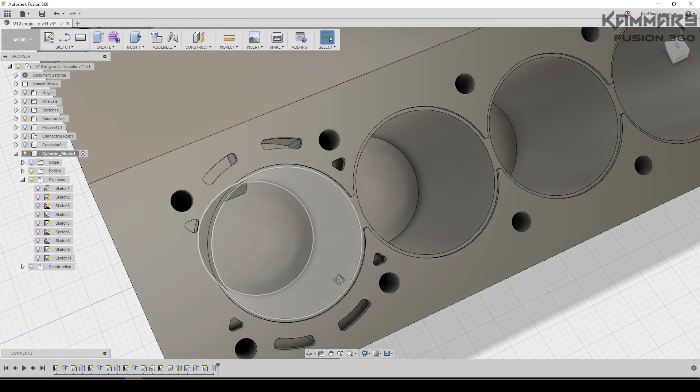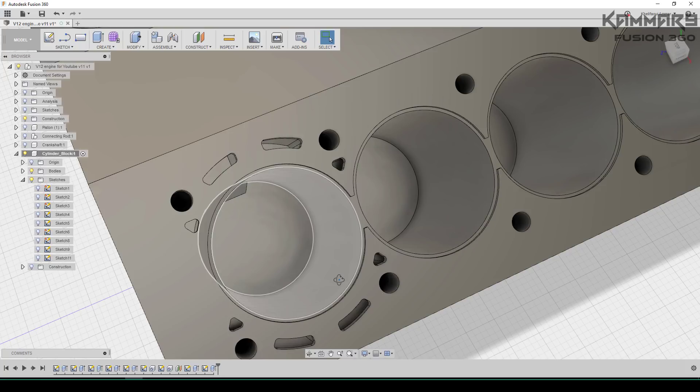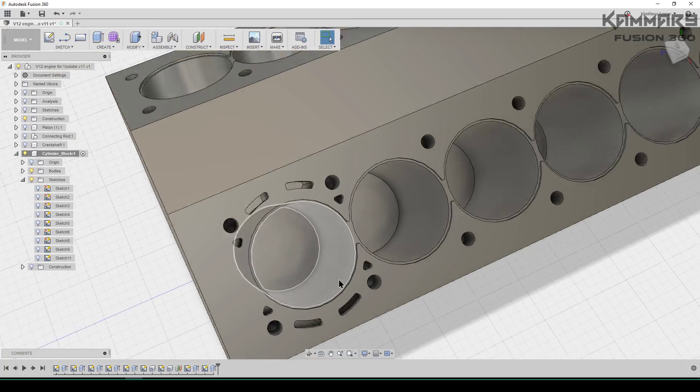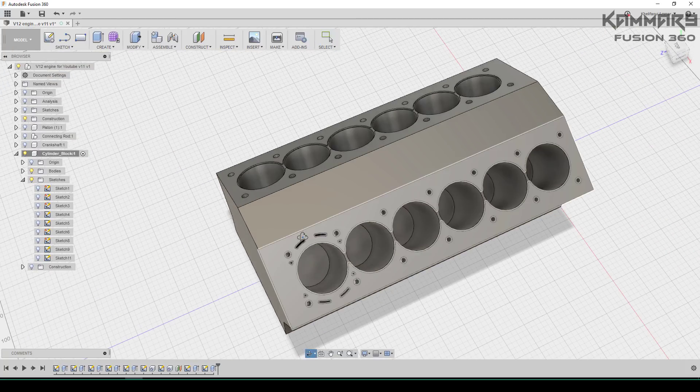Hi brothers and welcome to a new episode in the V12 engine series. I will continue working on this cylinder block step by step. If you have any questions, don't hesitate to post them in the comments.